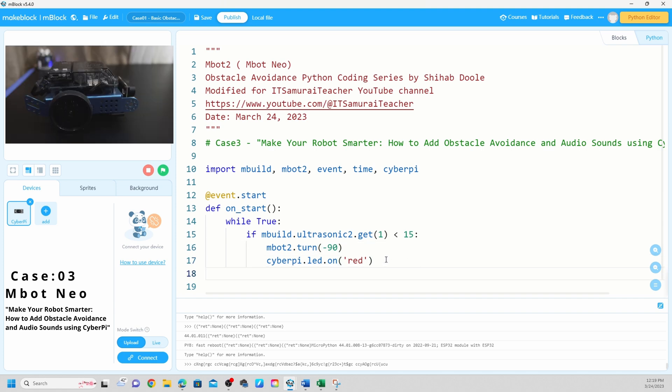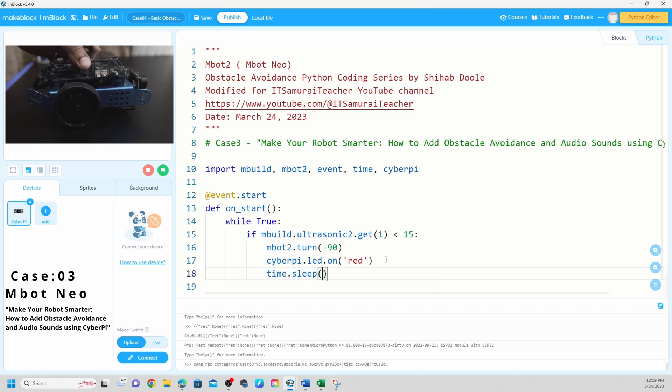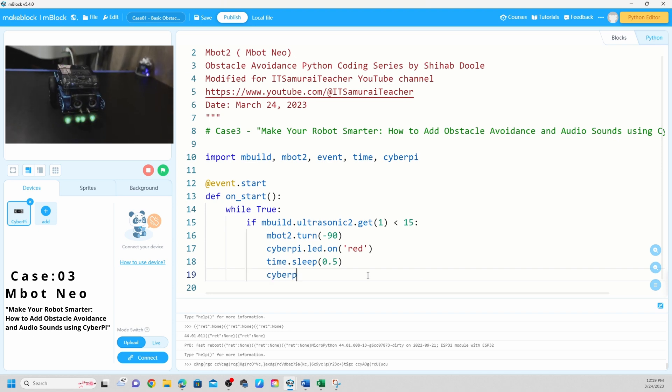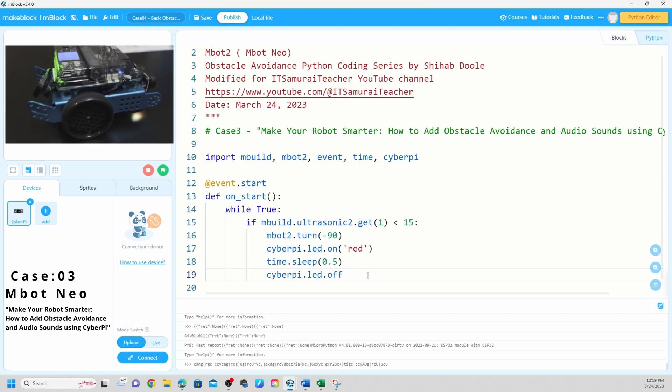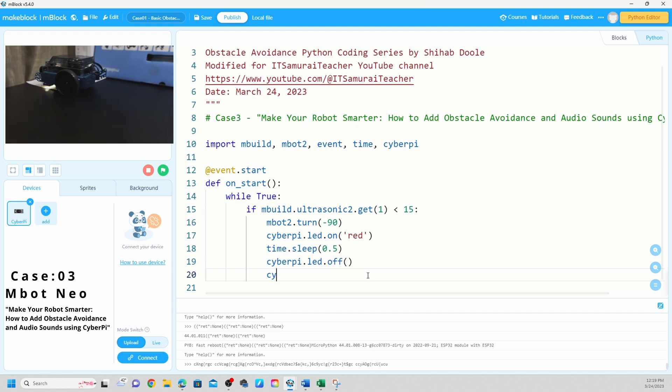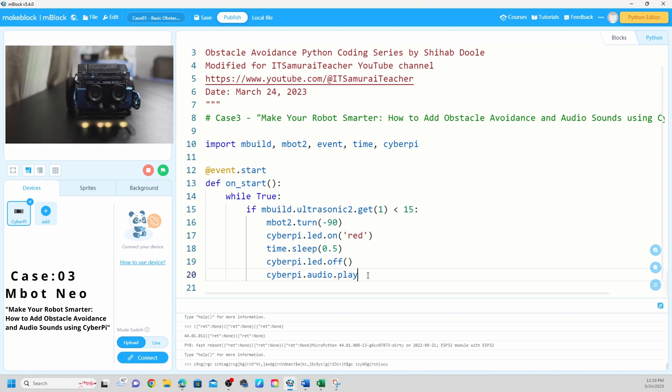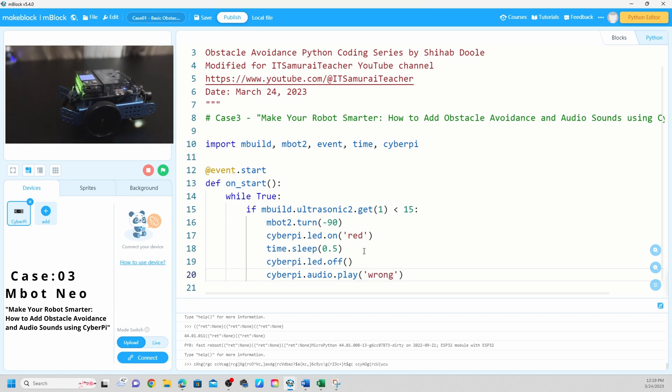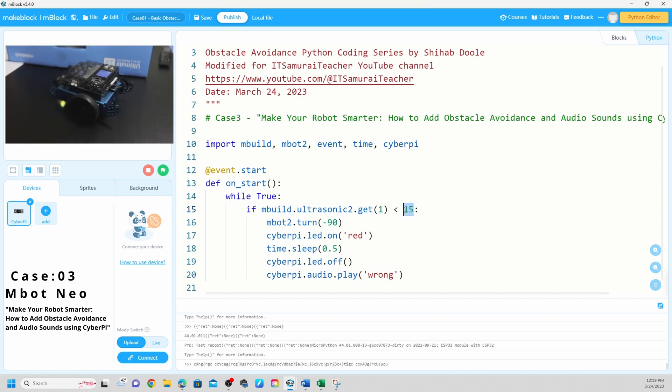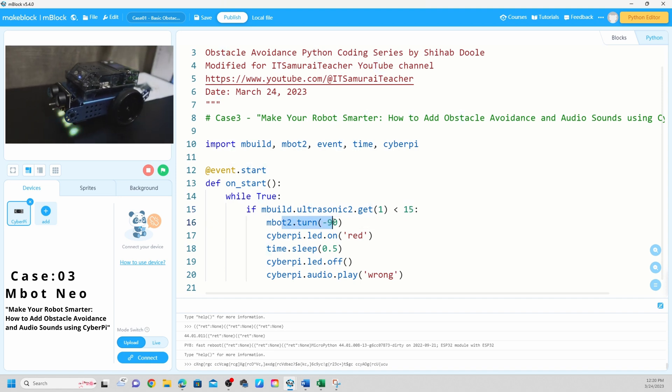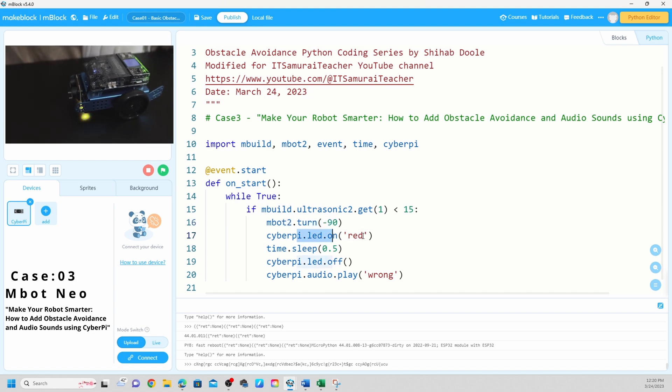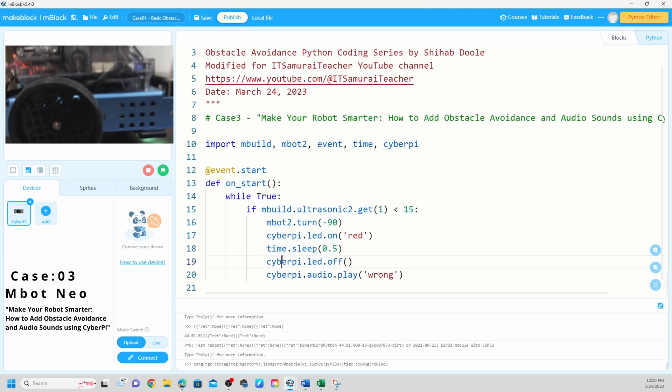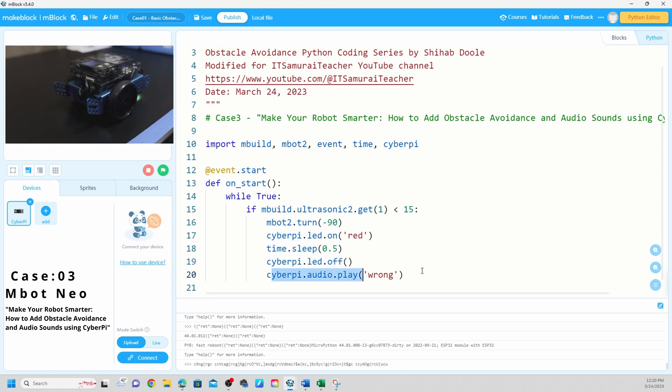And next we're going to say time sleep 0.5. CyberPi LED off, CyberPi audio play. I'm going to say wrong. So if mBot detect object within 15 centimeter, mBot to turn 90 degrees and CyberPi LED you're going to turn it on red color and time 0.5, turn off the lights and it's going to give an audio sound wrong.